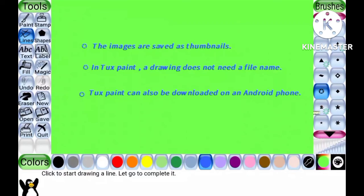In Tuxpaint, a drawing does not need a file name. Tuxpaint can also be downloaded on an Android phone.